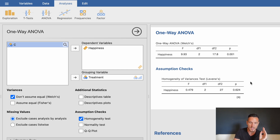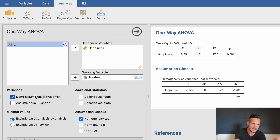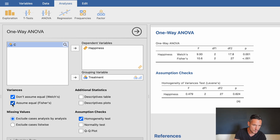We want the p-value from Levene's test to be above 0.05, indicating the assumption has been met. Here the p-value is 0.624, which is above 0.05, so homogeneity of variances is confirmed. This result determines which test to run: if the assumption is violated, use Welch's test; if met, use Fisher's test. Since equal variances are assumed, let's tick the 'Assume Equal' box and untick the 'Don't Assume Equal' box.